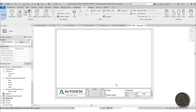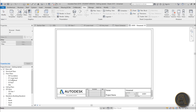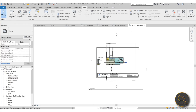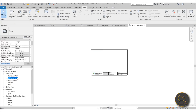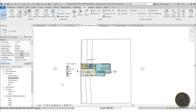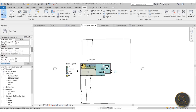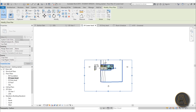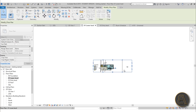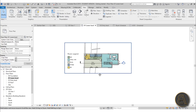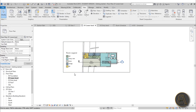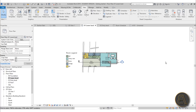Let's place the floor plan on the sheet. If I drag Lower Level onto it, it's too large — bigger than the paper size — so I'll delete it and go back to Lower Level. Let's isolate only the part we want to show: scroll down and turn on Crop View as well as Crop Region Visible, then hit Apply. You get a little crop window that you can move and make smaller to frame just the room legend and house. If you want to hide the crop boundary, uncheck Crop Region Visible and hit Apply.